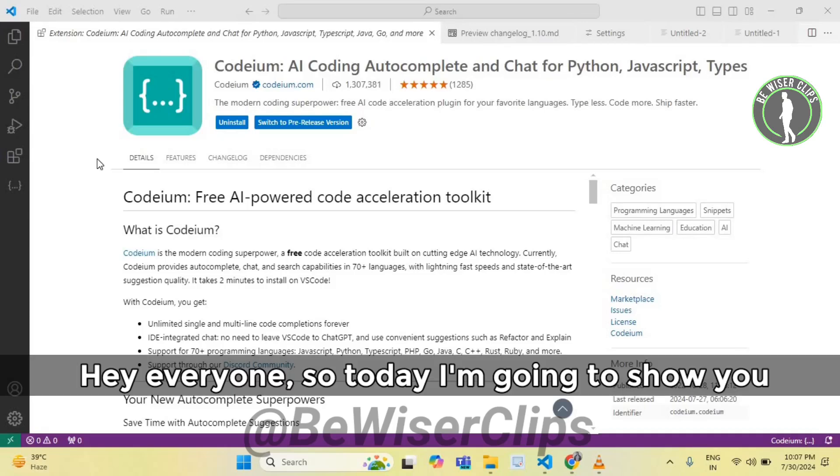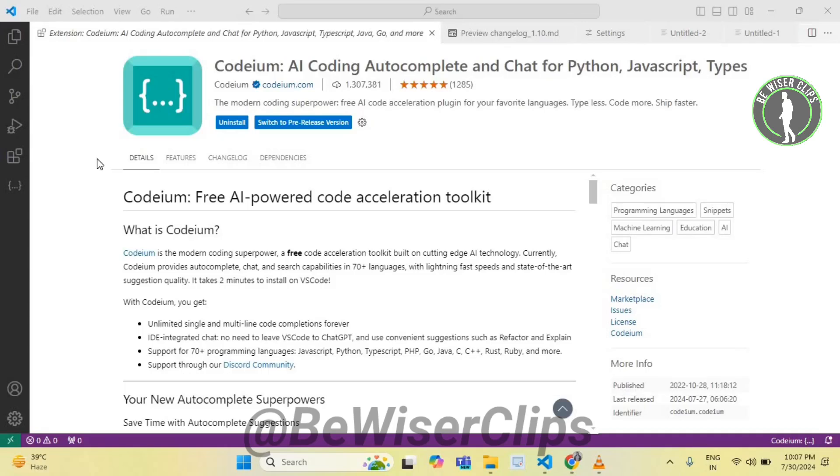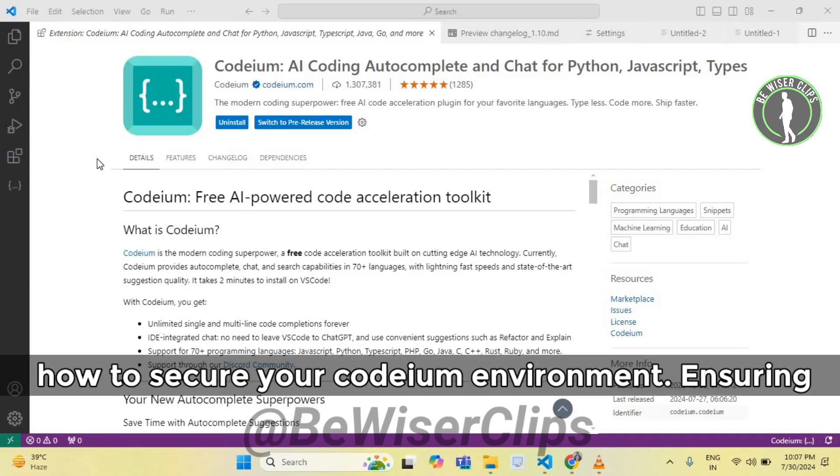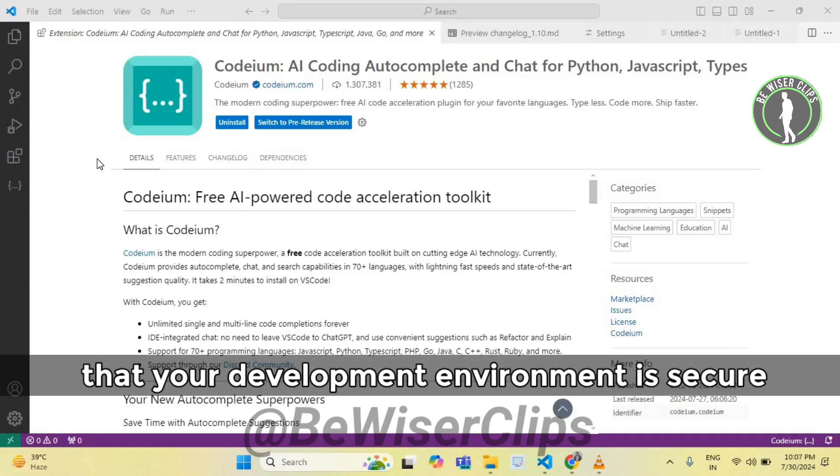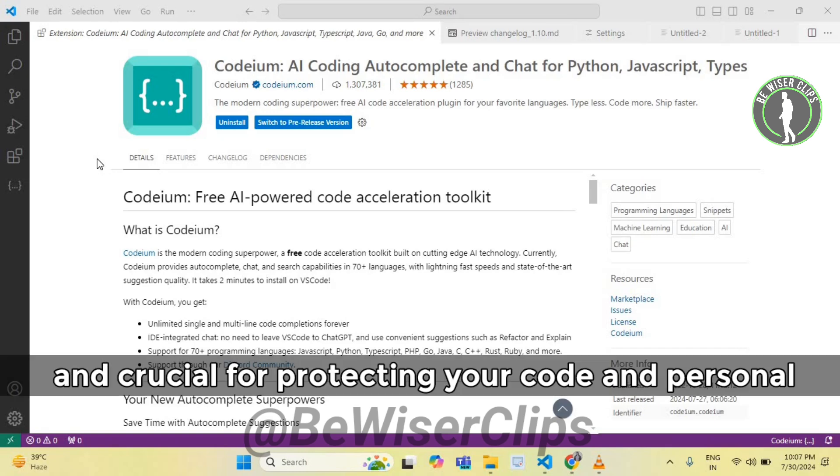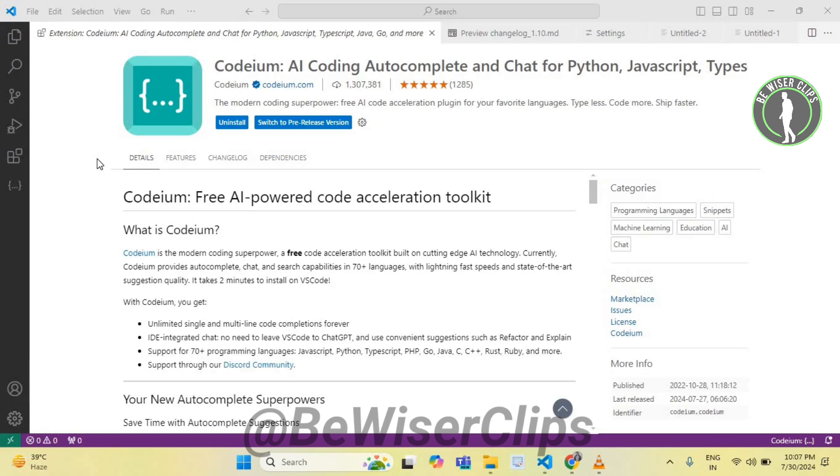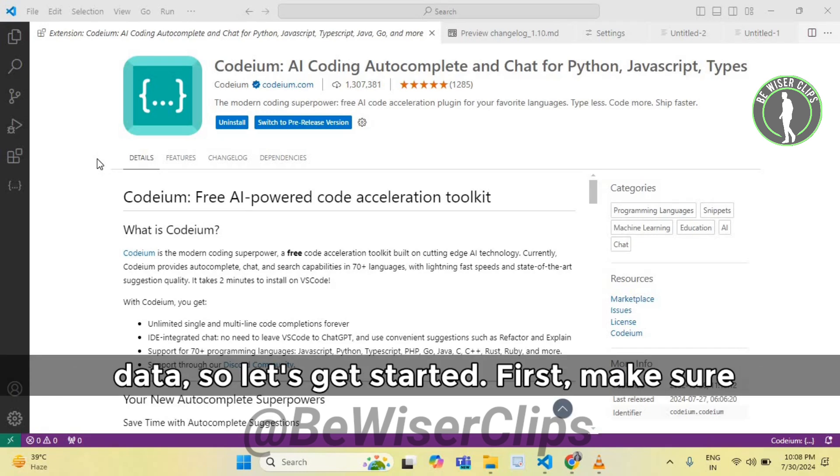Hey everyone, so today I am going to show you how to secure your Codeium environment. Ensuring that your development environment is secure is crucial for protecting your code and personal data. So let's get started.